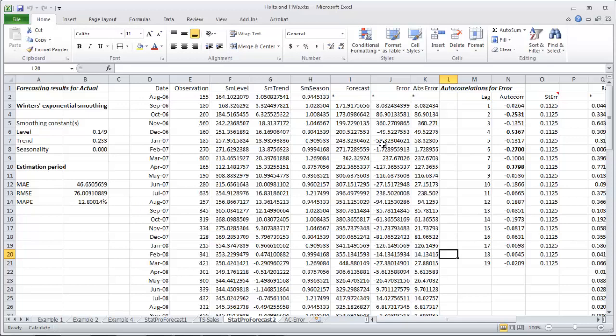That being said, I won't expect you necessarily to do all those steps on a test. I'll have you do a couple of them. Let's say get your Holt Winters to your forecast and optimize your RMSC. And then usually you can stop there.